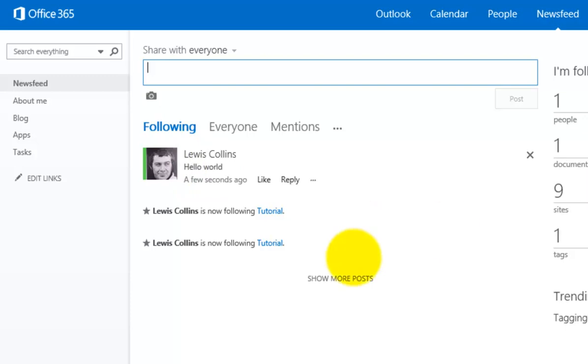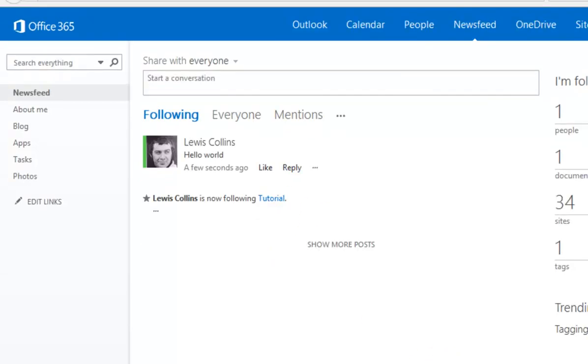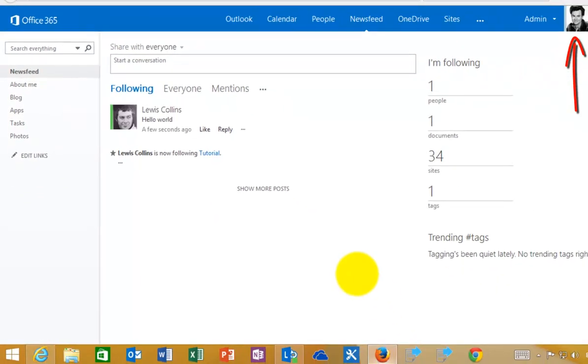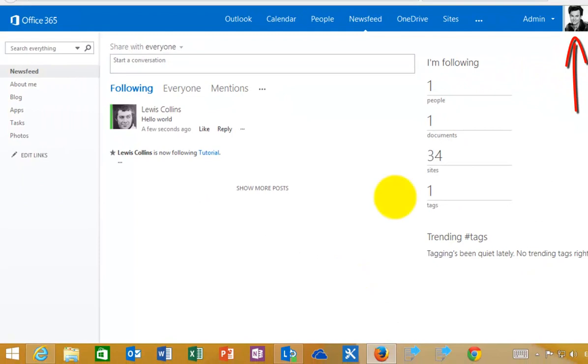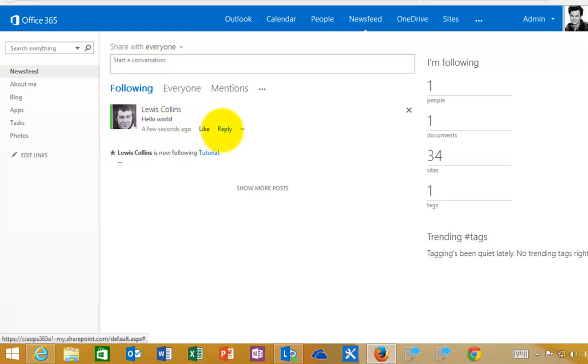Now because I posted that to everybody, if I go back across to another user here, I'm logged in with Firefox as another user, you'll see that that appears in their News Feed. Because that was shared with everybody, obviously everybody else will see that in the News Feed.